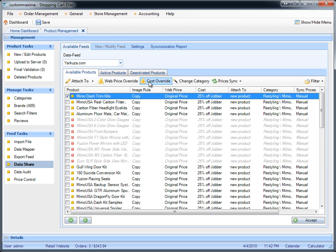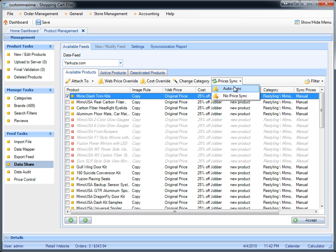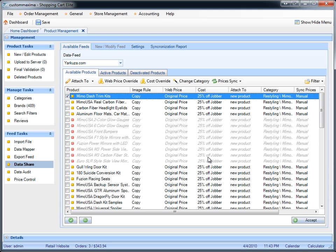The web price override and cost override are very important if you have price sync set to auto sync. The difference between auto sync and no price sync is that auto sync will automatically synchronize the MSRP and the jobber based on what the data provider is giving you on a daily basis. If the data provider is responsible for modifying the prices, you may want to consider leaving auto sync on and using the web price override and cost override to modify the prices that show up on your website and also cost, which goes towards your accounting. If you don't agree with any prices or want to maintain your own, set no price sync, which gives you complete control over pricing including MSRP, jobber, web price, and cost.